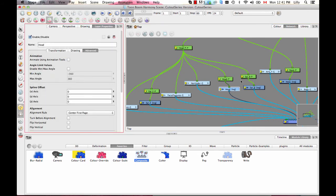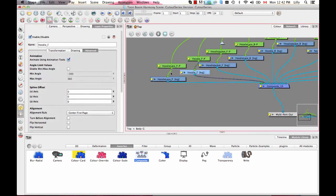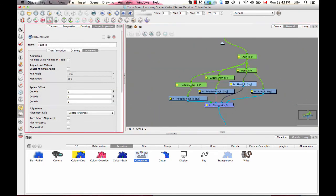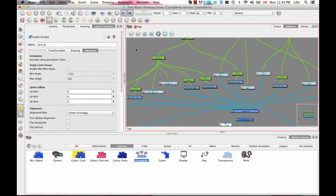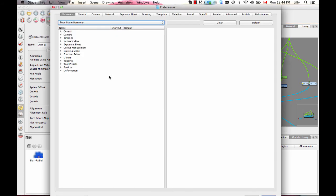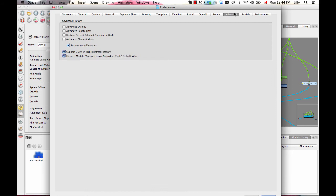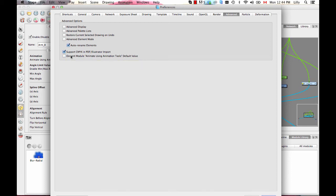You'll hate me now that we've finished all this and I'm going to tell you there's an easier way for next time: there's a preference you can turn on so new layers don't have animate using animation tools enabled. Go into Stage Preferences, then Advanced, and you'll see a preference called 'element module animate using animation tools default value.' If you check it off, every time you create a new drawing module it will have that off. If you're doing a lot of character rigging, you probably want to turn that off.